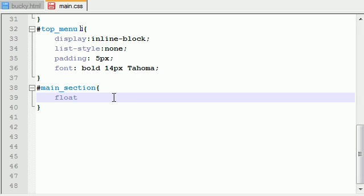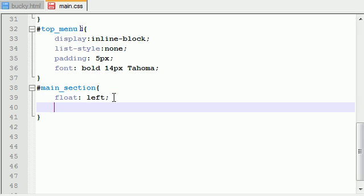So the very first thing in order to shift this to the left is put float left, and I talk about float in my CSS tutorial so if you don't know what I'm doing go watch them please. So the another thing I want to do is I want to set the width of this section.